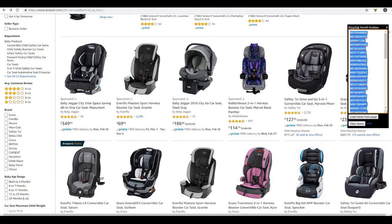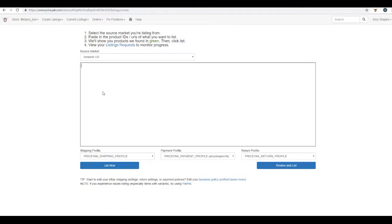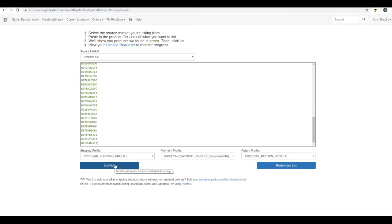We go over, copy it, paste it here, and then just click list now. So that is the listing creation feature. The next feature that we're going to go over is repricing.